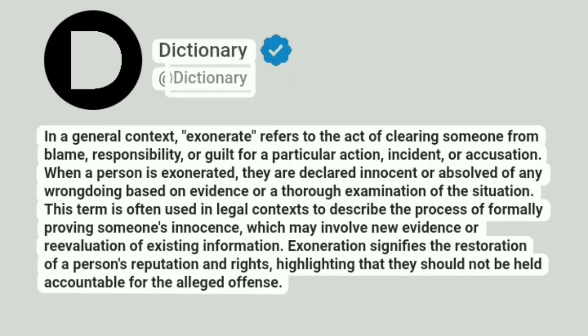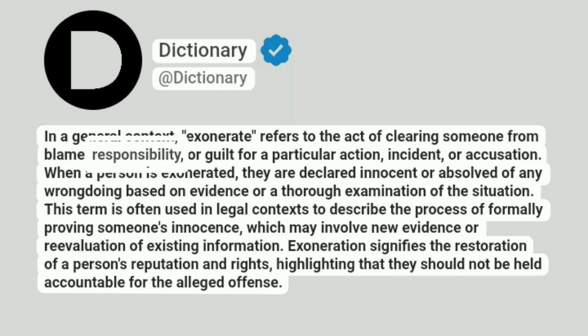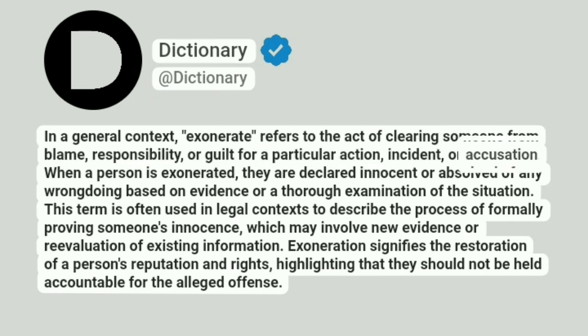Dictionary at Dictionary. In a general context, exonerate refers to the act of clearing someone from blame, responsibility, or guilt for a particular action, incident, or accusation.